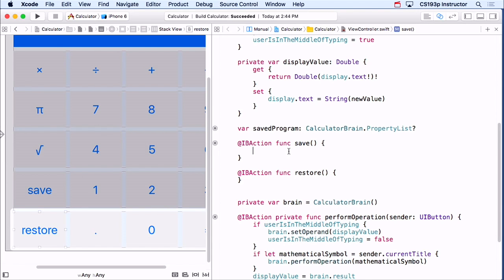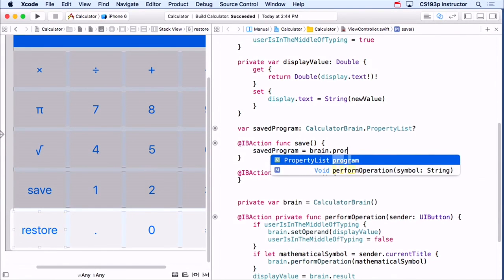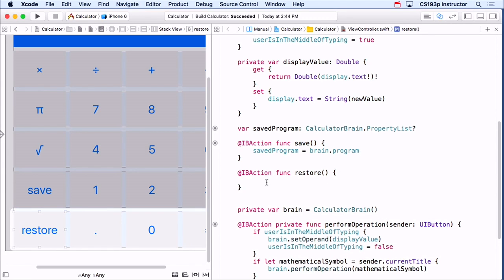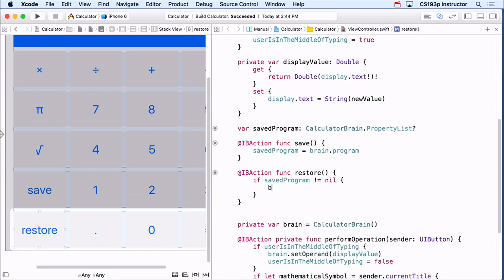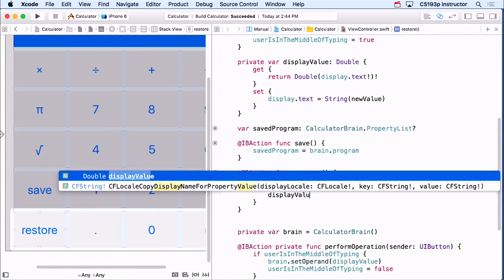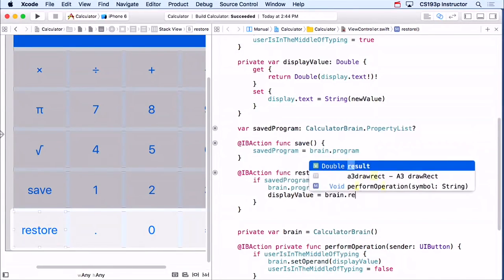So how do I save? I just say that this savedProgram equals the calculatorBrain's program — that stores it, really easy. How about restore? If I have a saved program — if it doesn't equal nil — then I set the brain's program equal to the saved program. I have to unwrap it since the brain's program property is not optional. Then I update my display value, because the brain has a new program and will have a different result.